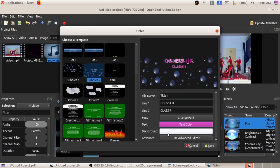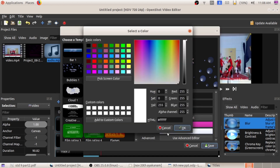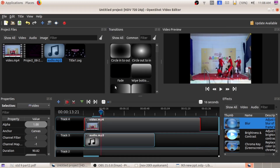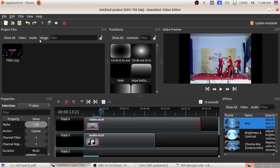Next is background color. If you wish to change the background color, you can give background color. After that click on the Save button. So that in the workspace, under the image tab, you can see the corresponding title.